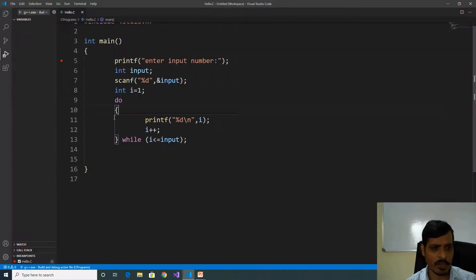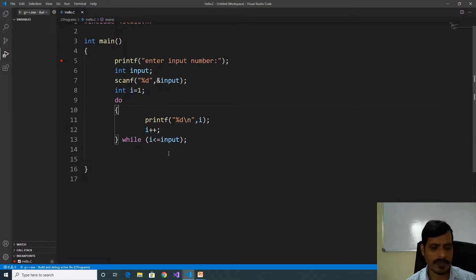What is happening in do-while? First it will not check the condition — it will execute the do block, later it will check the condition. That means whether the condition is true or false, it will execute at least one time.